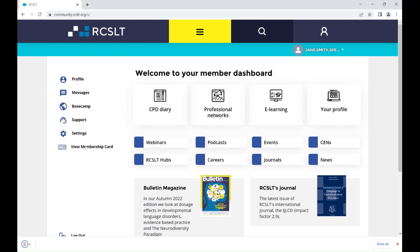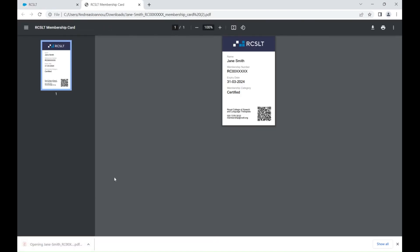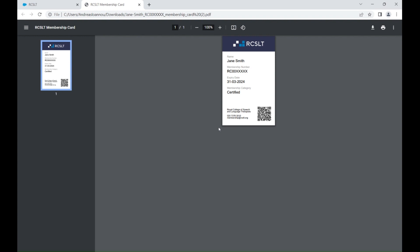Once you've clicked on View Membership Card, your card will be downloaded as a PDF file. Click to open the PDF file and your membership card will display in a new window in your browser, or it will open in Adobe, depending on the settings of your device. You can zoom in on your card by using the Zoom In button.